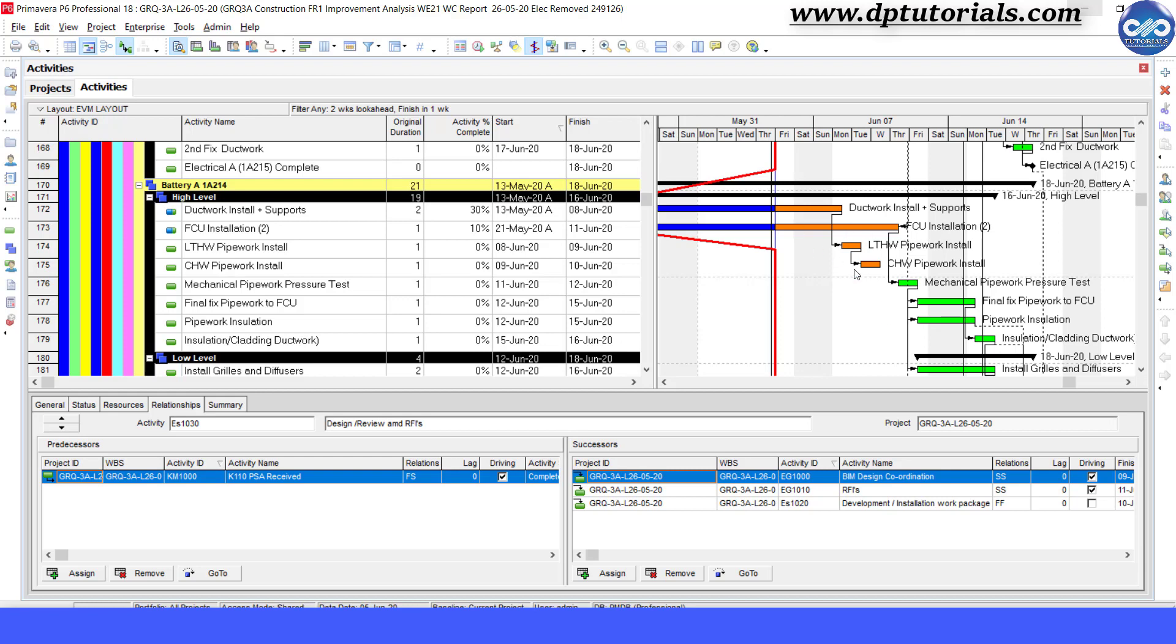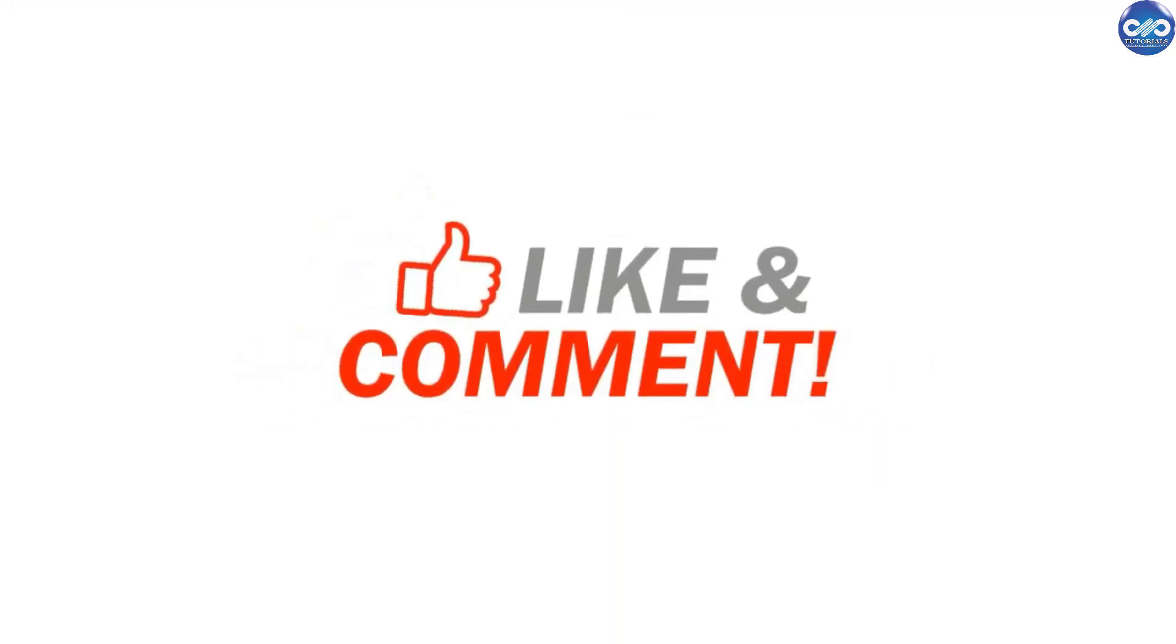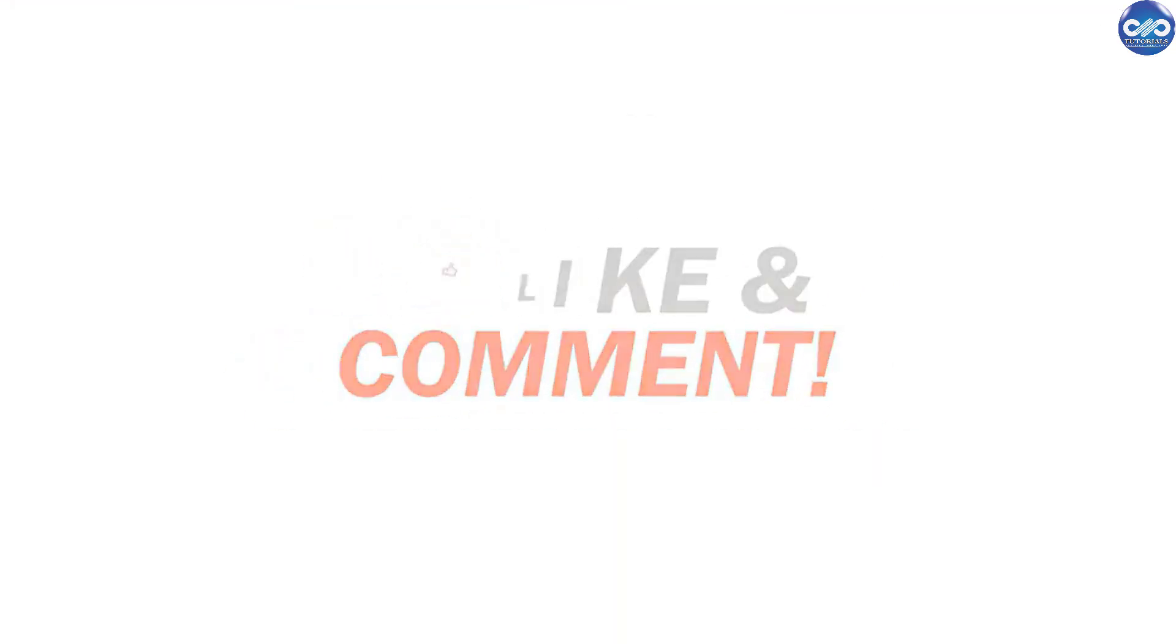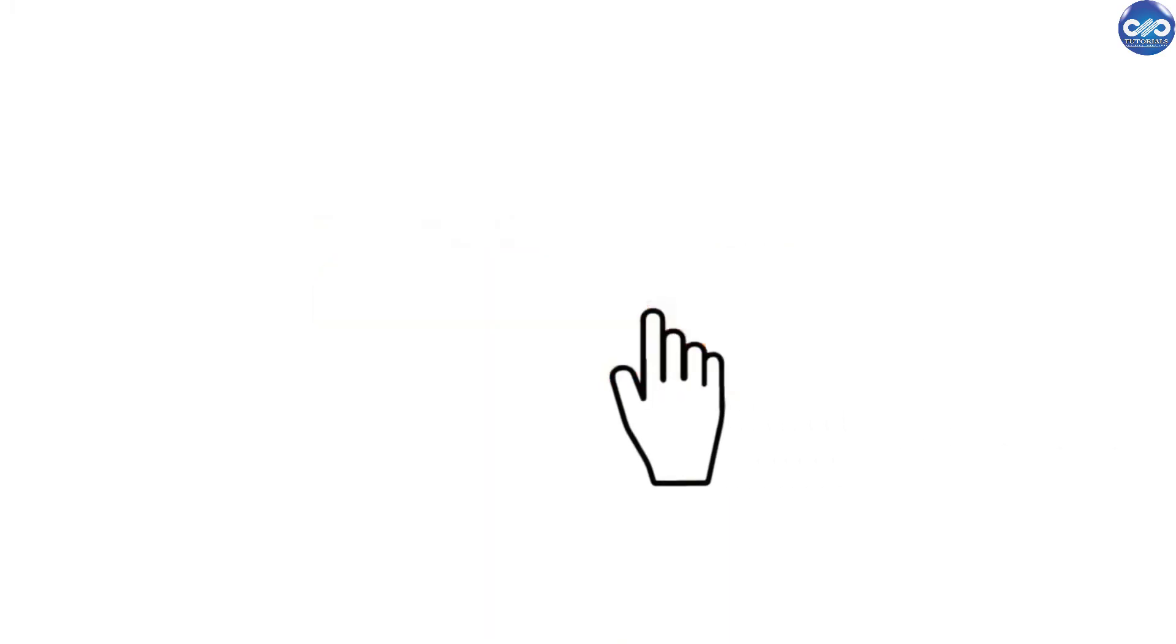So if you have enjoyed this tutorial, please give me a like, share and comment. For further more interesting videos, please do subscribe DP Tutorials. Thank you friends, thanks for watching.